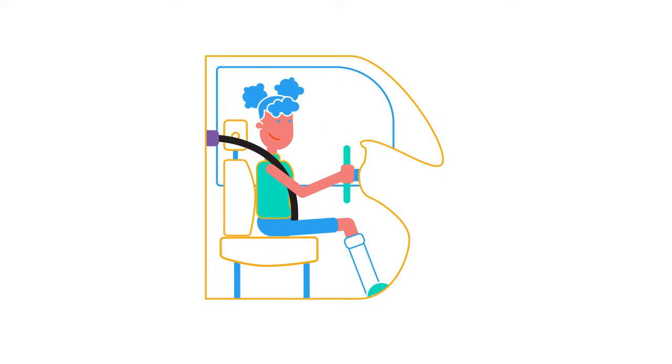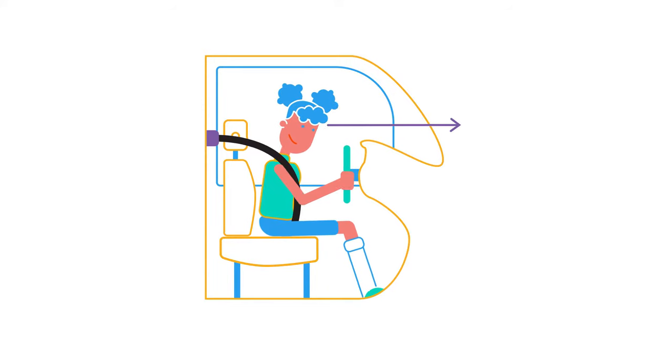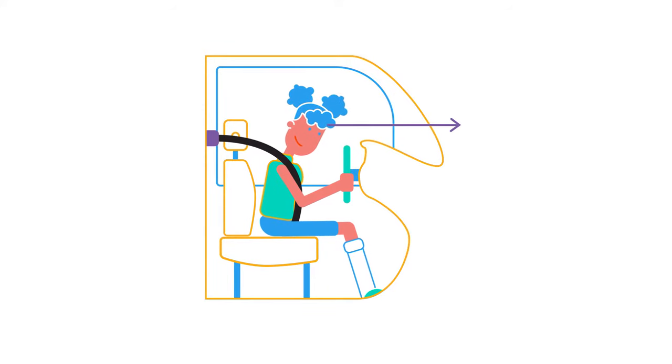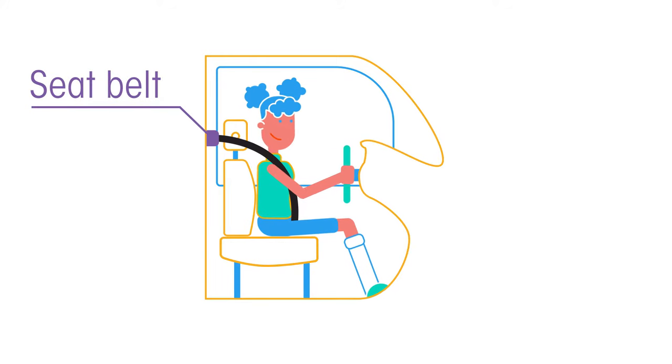Inertia is why you feel a jerk as the brakes are applied in a car or bus. Your body tries to continue moving forward, but your seatbelt, which is attached to the slowing car, applies the force that also slows you down.